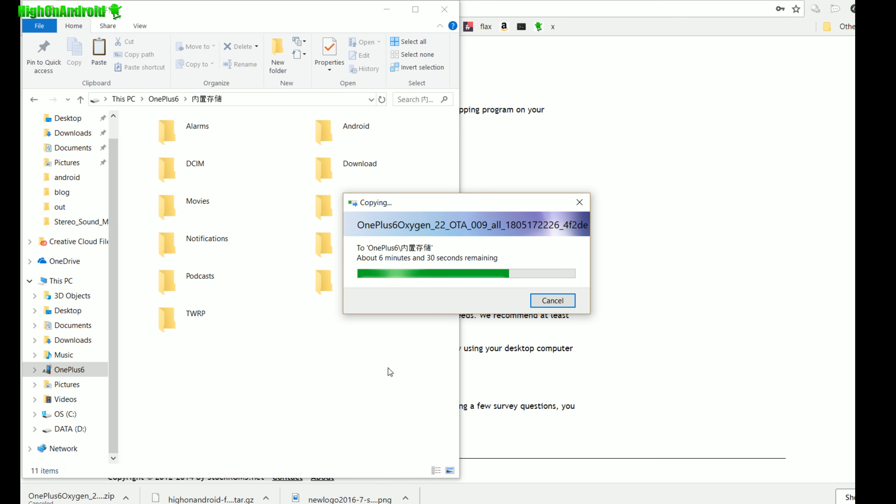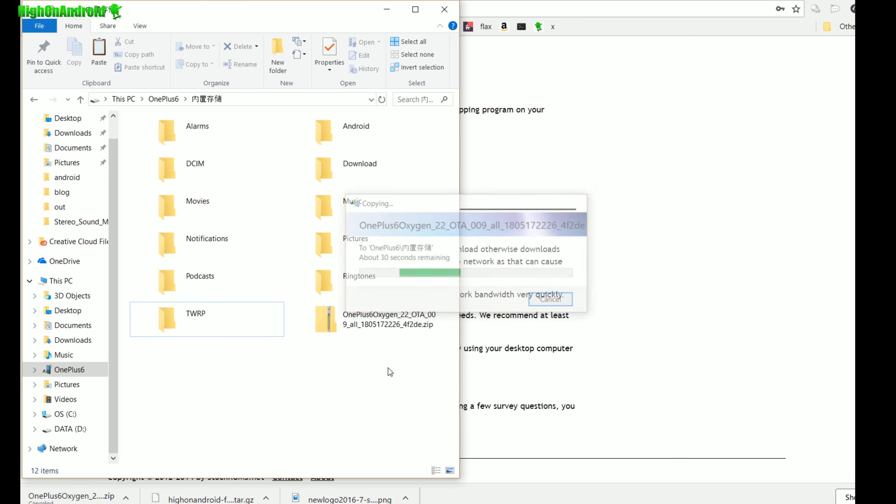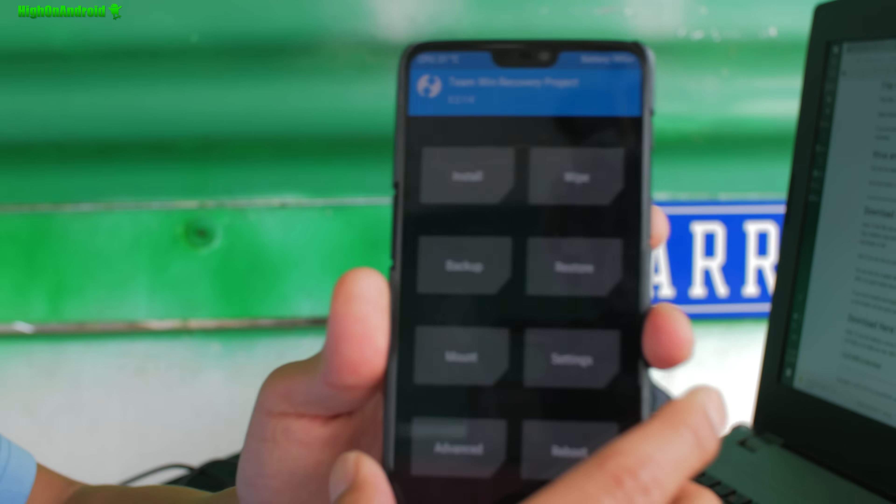Once you install this file, it's going to erase everything on your phone. This is a firmware straight from OnePlus, it's the Oxygen 5.1.5, and this is obviously for rooted users with TWRP.